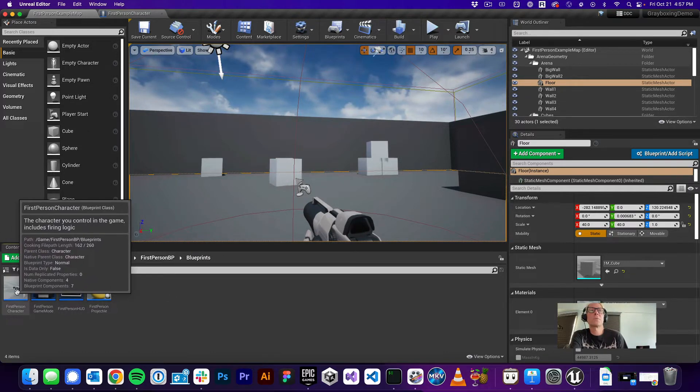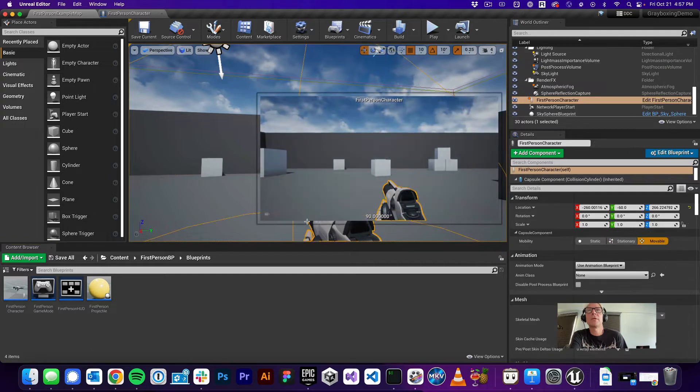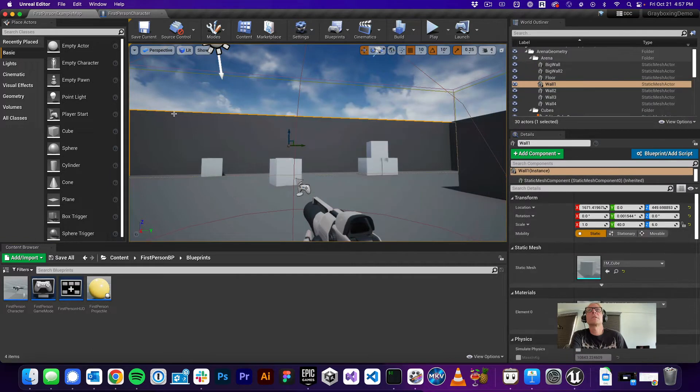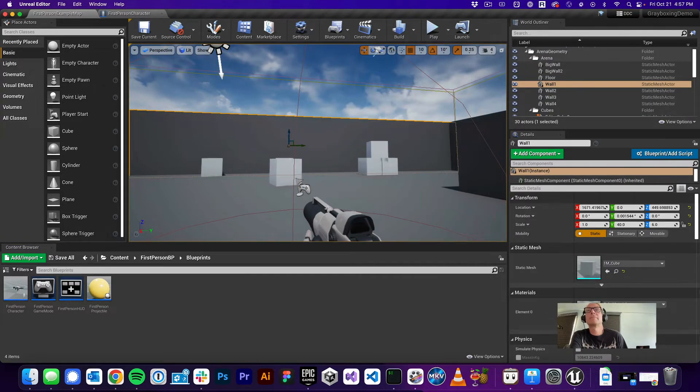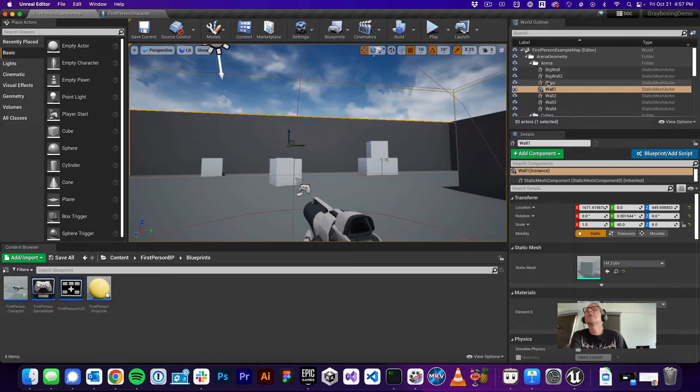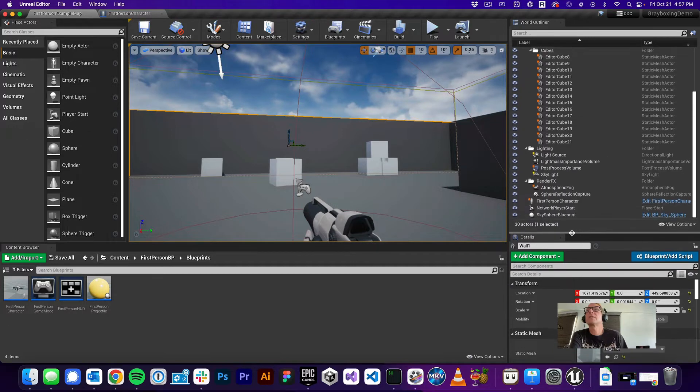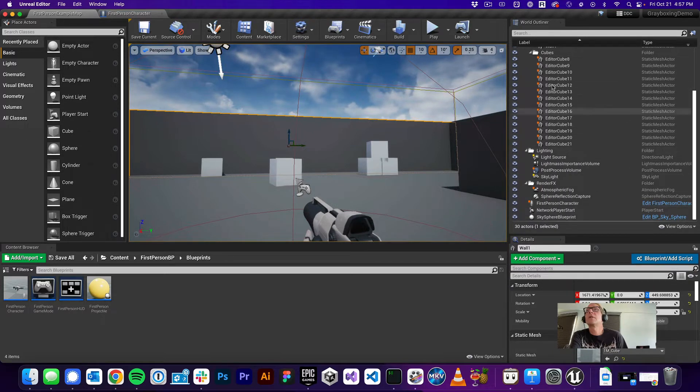So first person character is where we're going to do some work, but also you can get to it this way and I'll show you how. So to get to the gun, one of the easiest ways to do it is to go into your world outliner up here, right? Which lists all of your stuff.